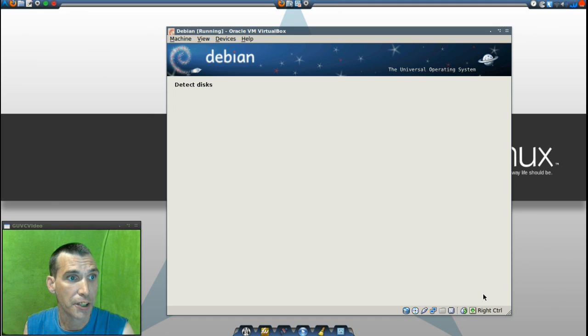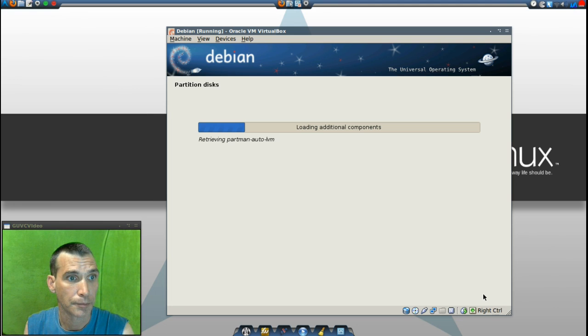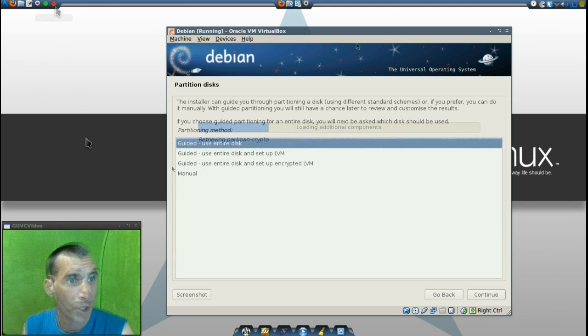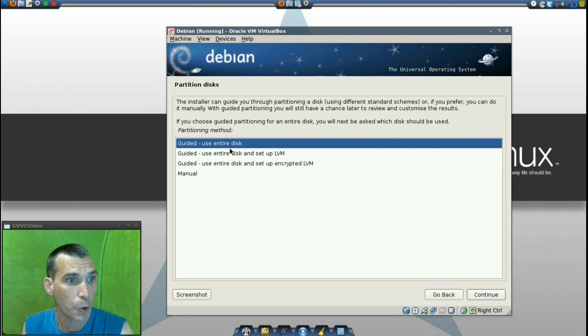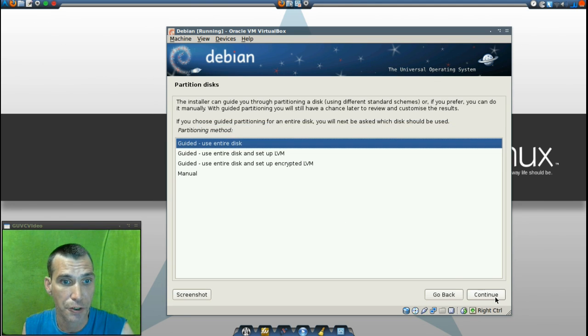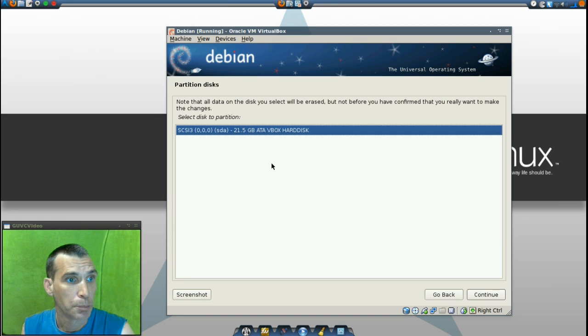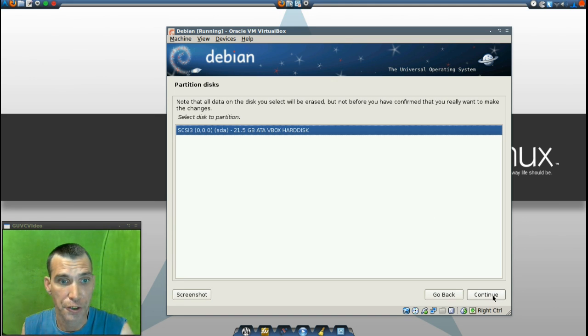It's detecting disks and hardware and everything. And it's preparing to go into the partition manager. And now I'm going to go into guided, use the entire disk.